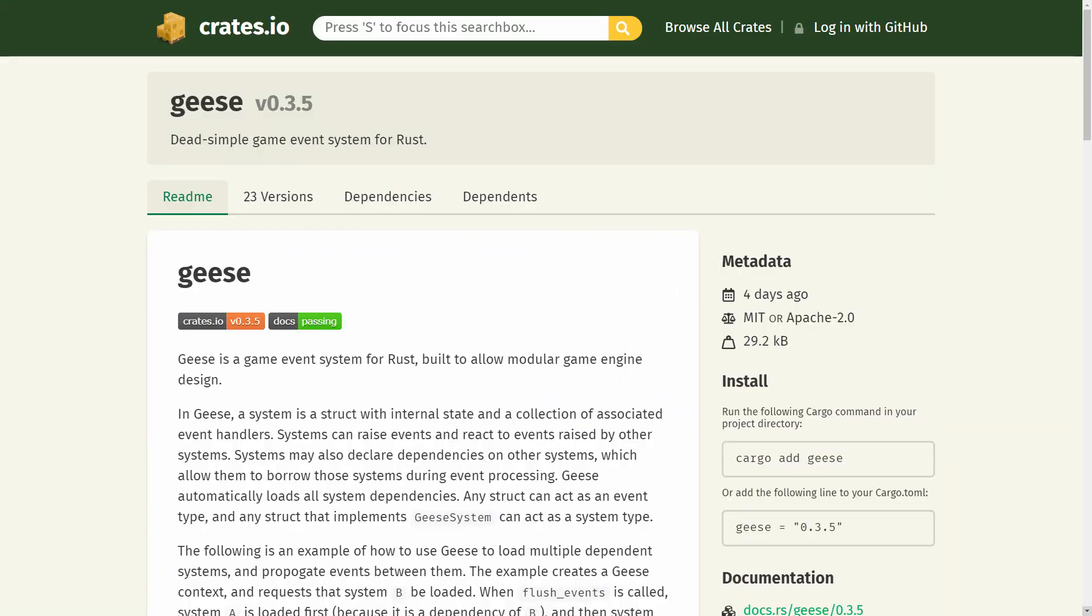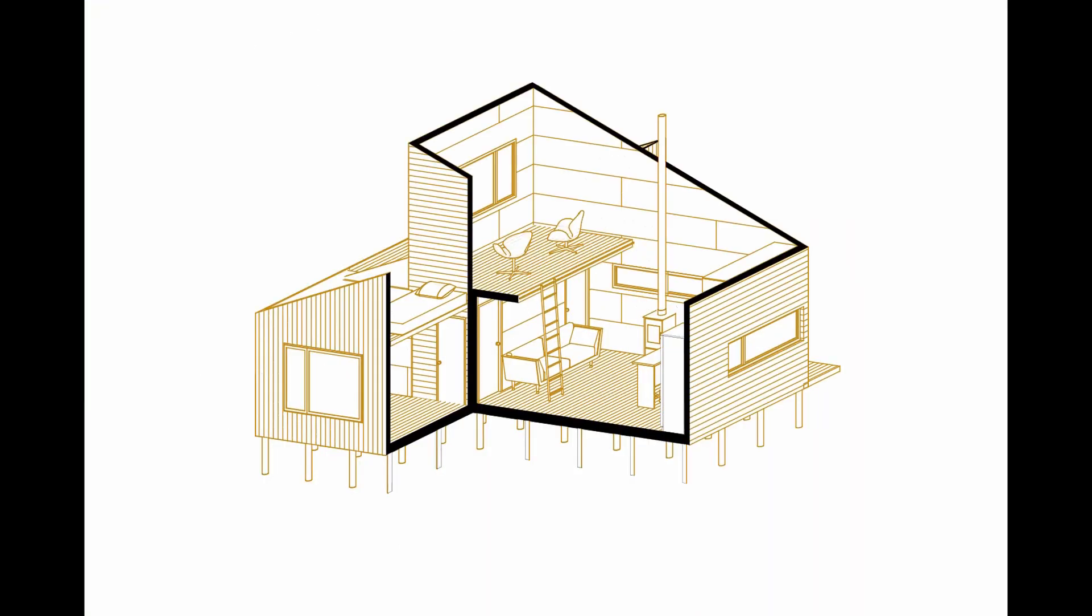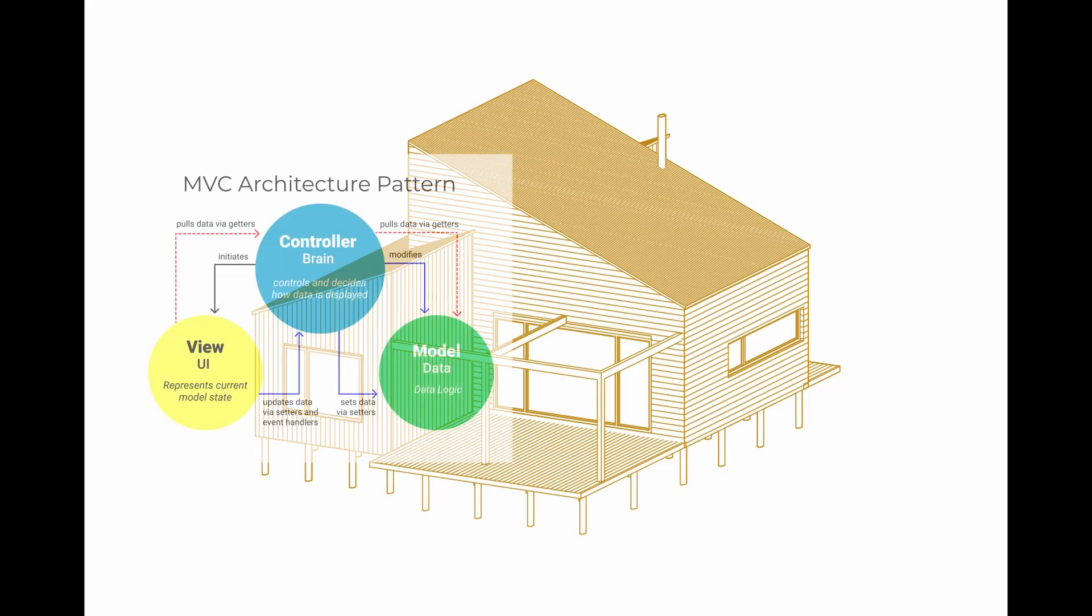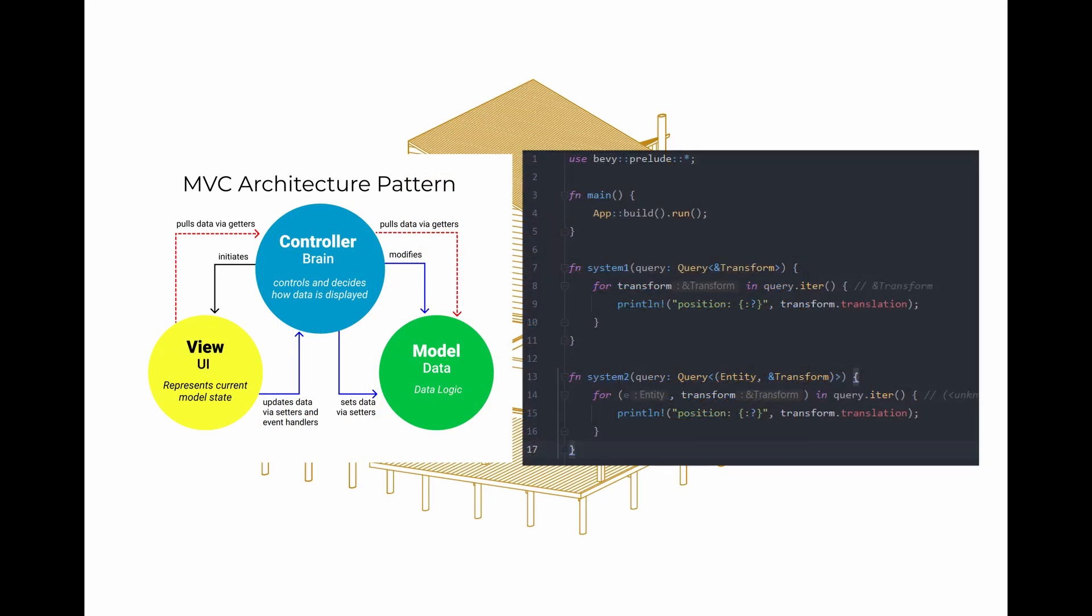So what is Geese, exactly? Geese is an event system library that I've developed for use with a number of my hobby game dev projects. Geese is a way of architecting or designing one's code, much like the model view controller pattern or the ECS queries that one writes when using Bevy.